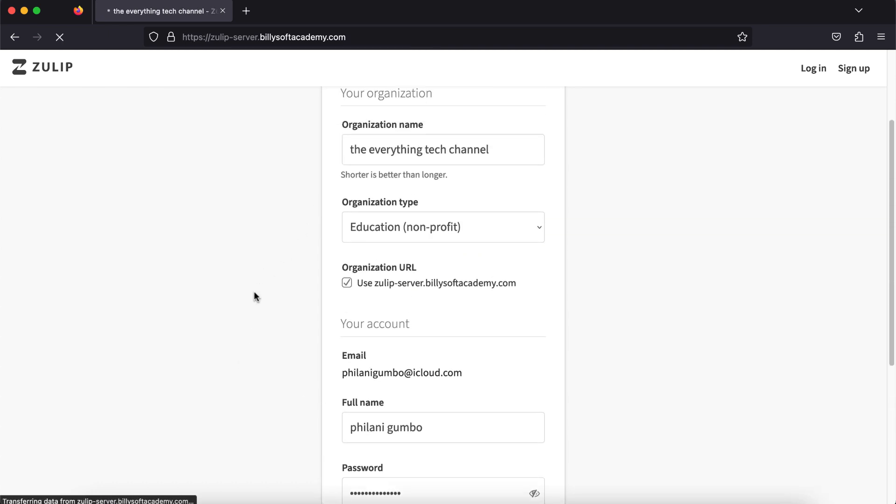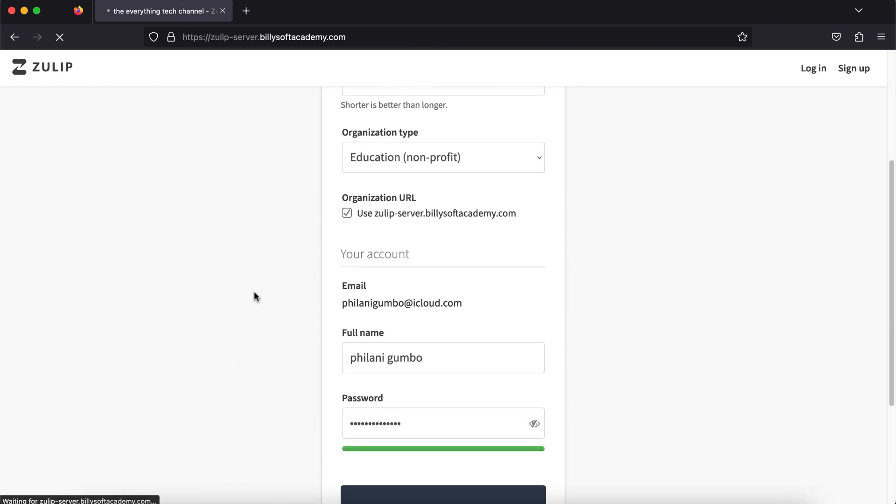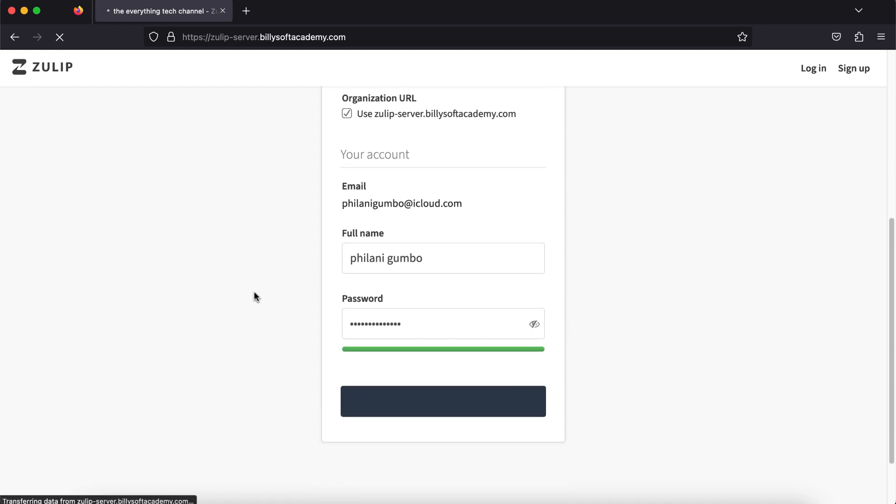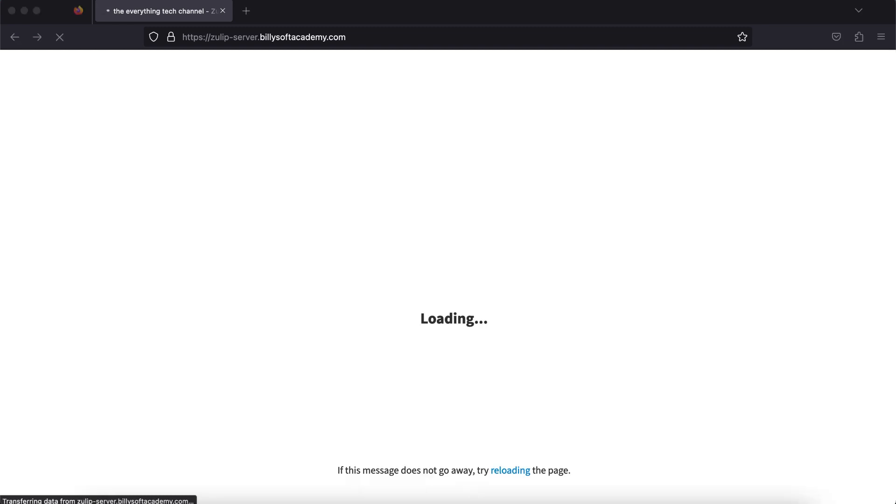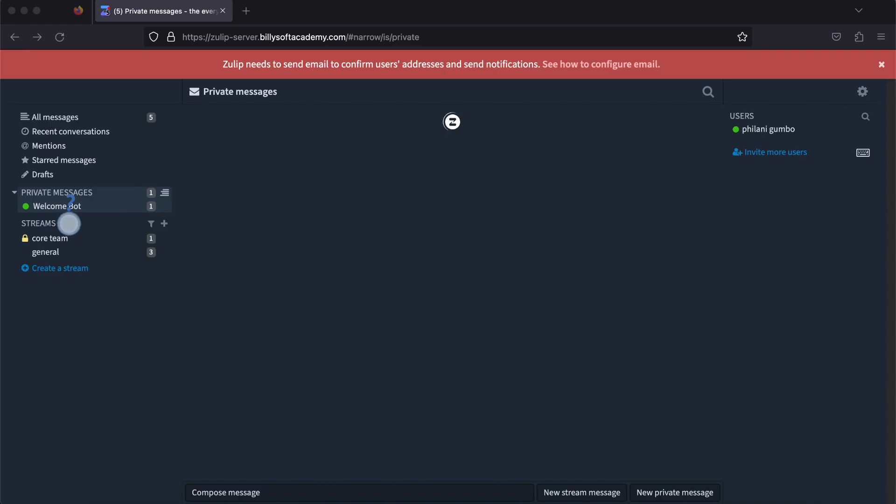We should now see the Zulip dashboard from here. It does take a moment when you're setting it up for the first time, depending on the specs for your server. We've successfully set up the Zulip chat server and from here you can now start customizing the system and adding your team members.